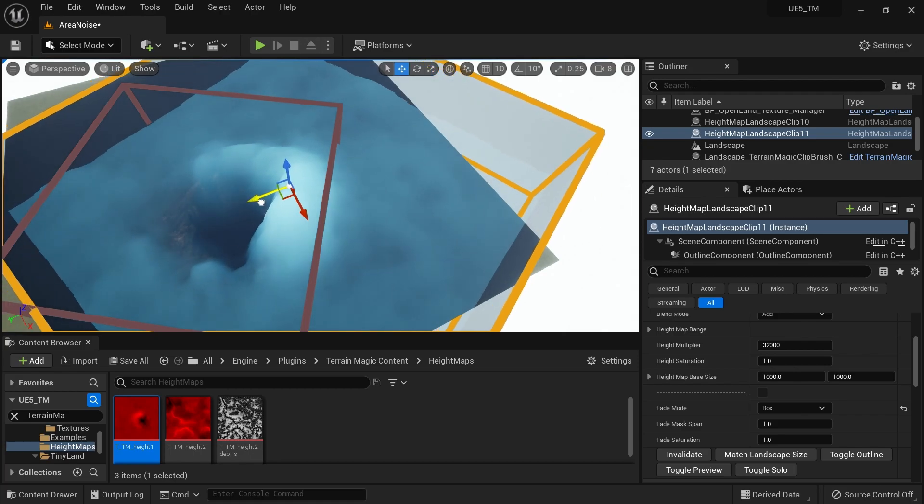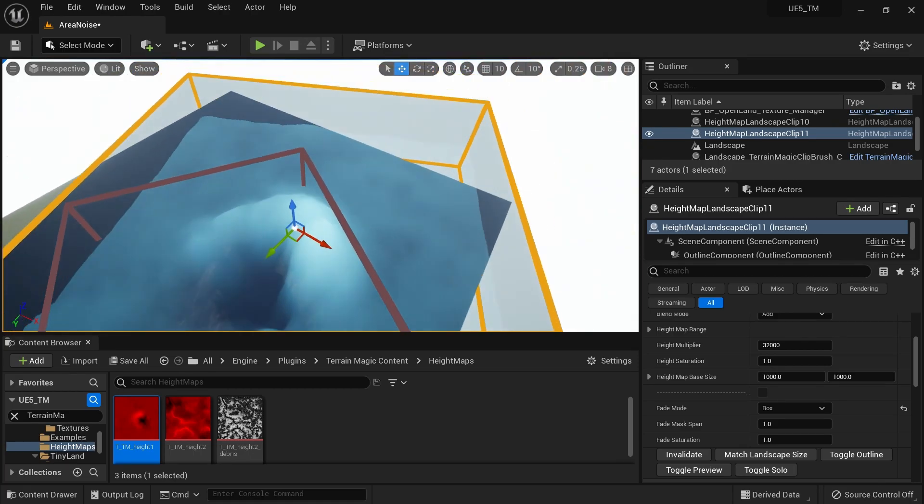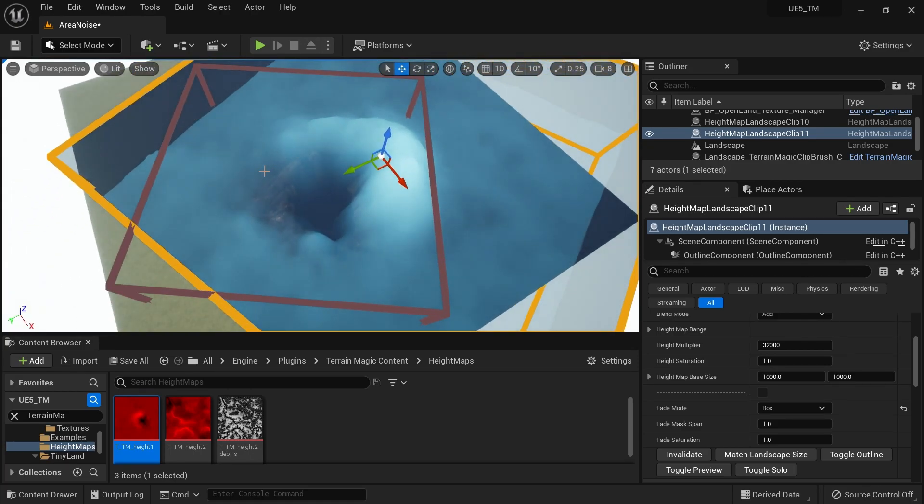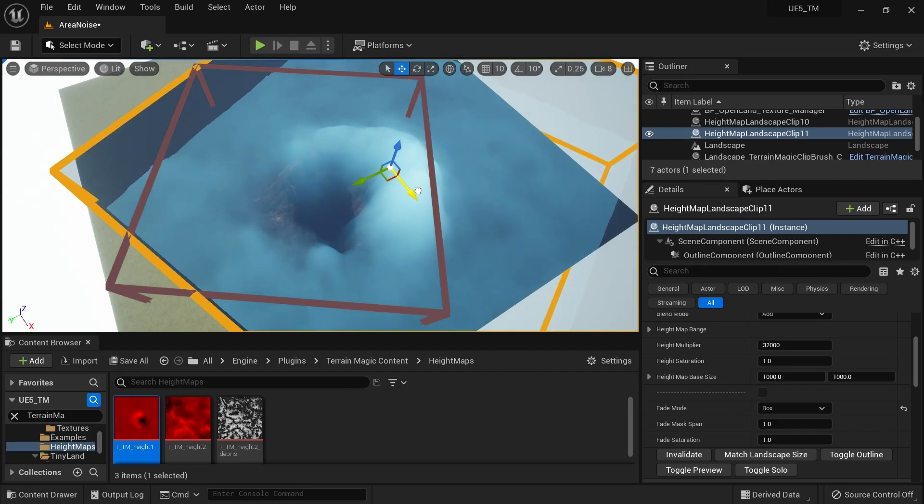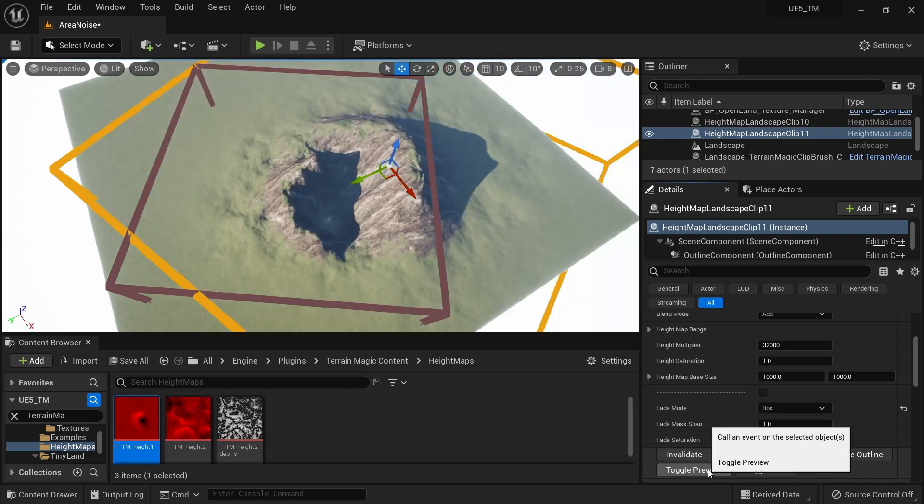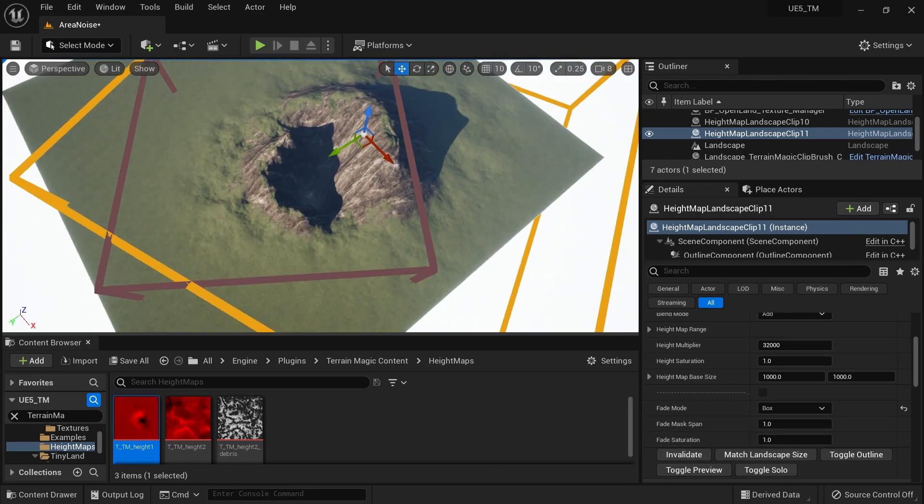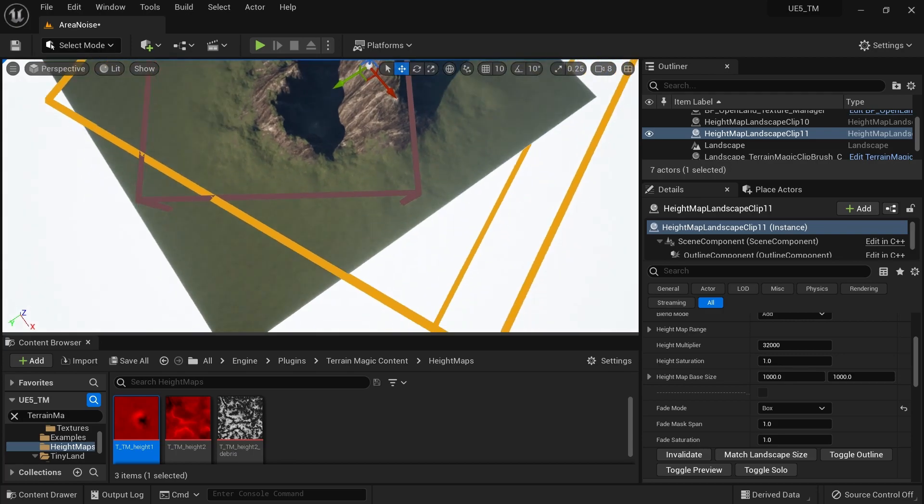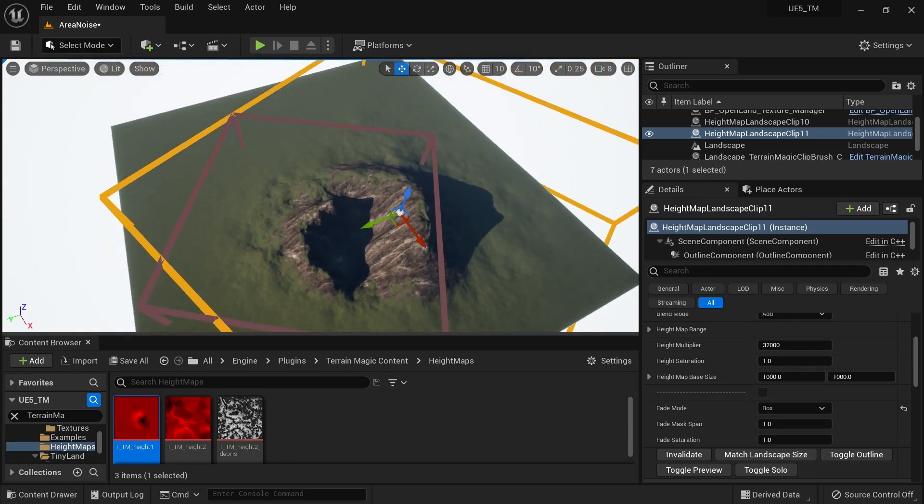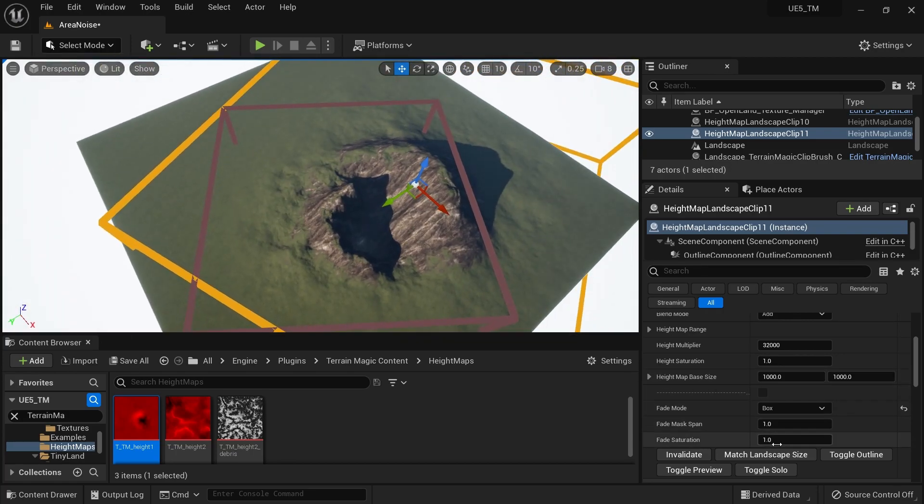I'm gonna move it a little bit like this. I can see the actual landscape here as well, so I can decide where I should place this new mountain. Then I can hit Invalidate, get rid of the preview, and yeah, I think this is what I want.